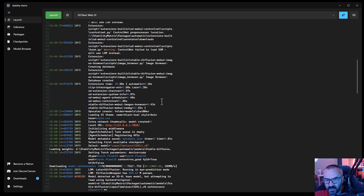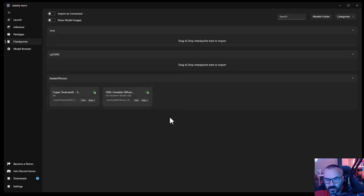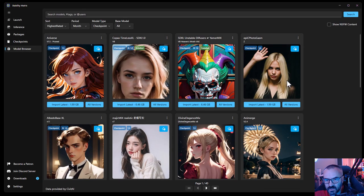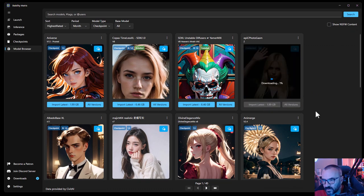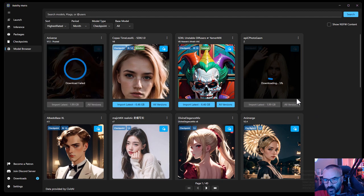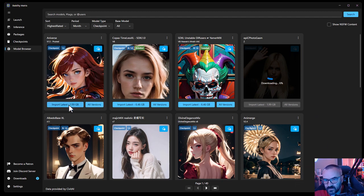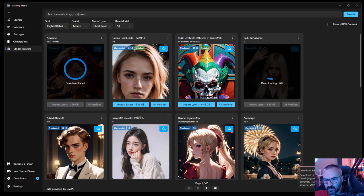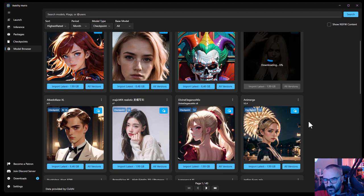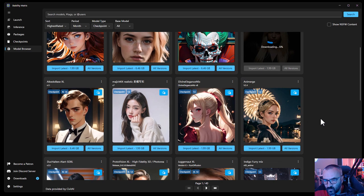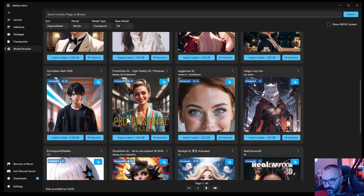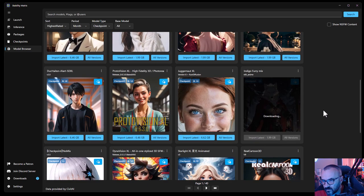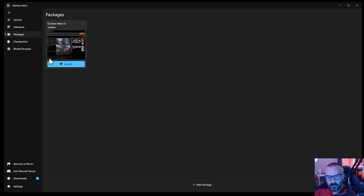I can see we have some warnings right here, some errors coming up. I think it's because we have an XL model. Let's go back to checkpoints. We have a few of them installed. Let's go to model browser and we'll just install maybe a basic checkpoint 1.5. This one is still giving errors. If I press on this you can see maybe it's a wrong connection or something going on there.